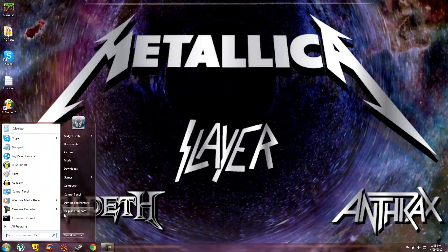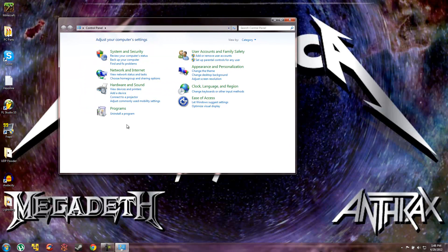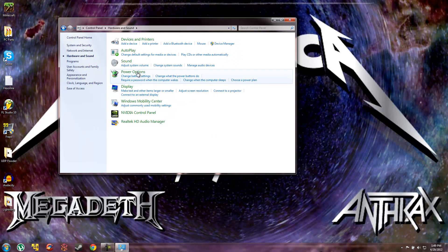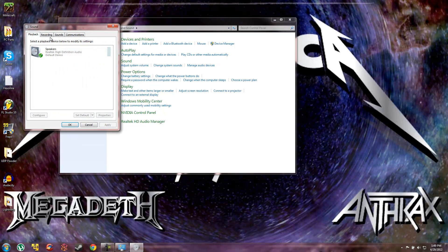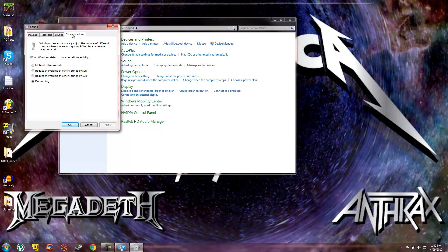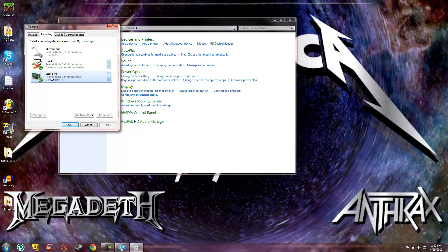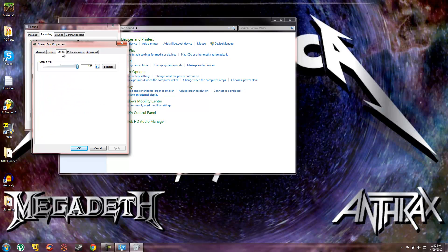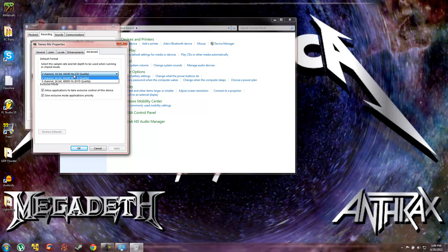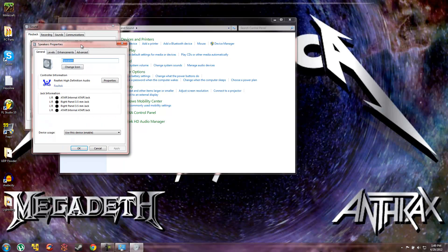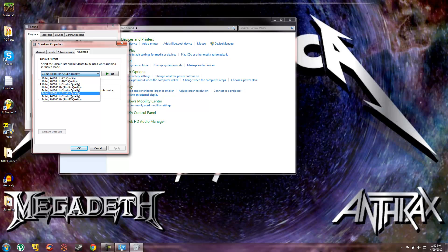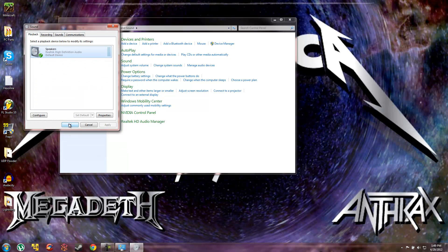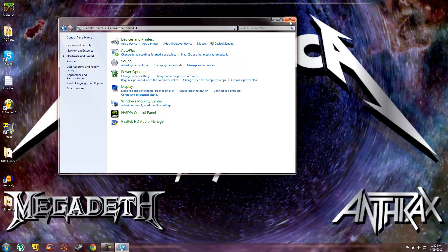Another one I haven't really seen many comments on, but you can go I think to sound. Let me see. Go to your speakers, advanced. Yeah, go to your speakers and you're gonna wanna change it to 24 bit, 48,000 hertz studio quality. And that should fix it too.